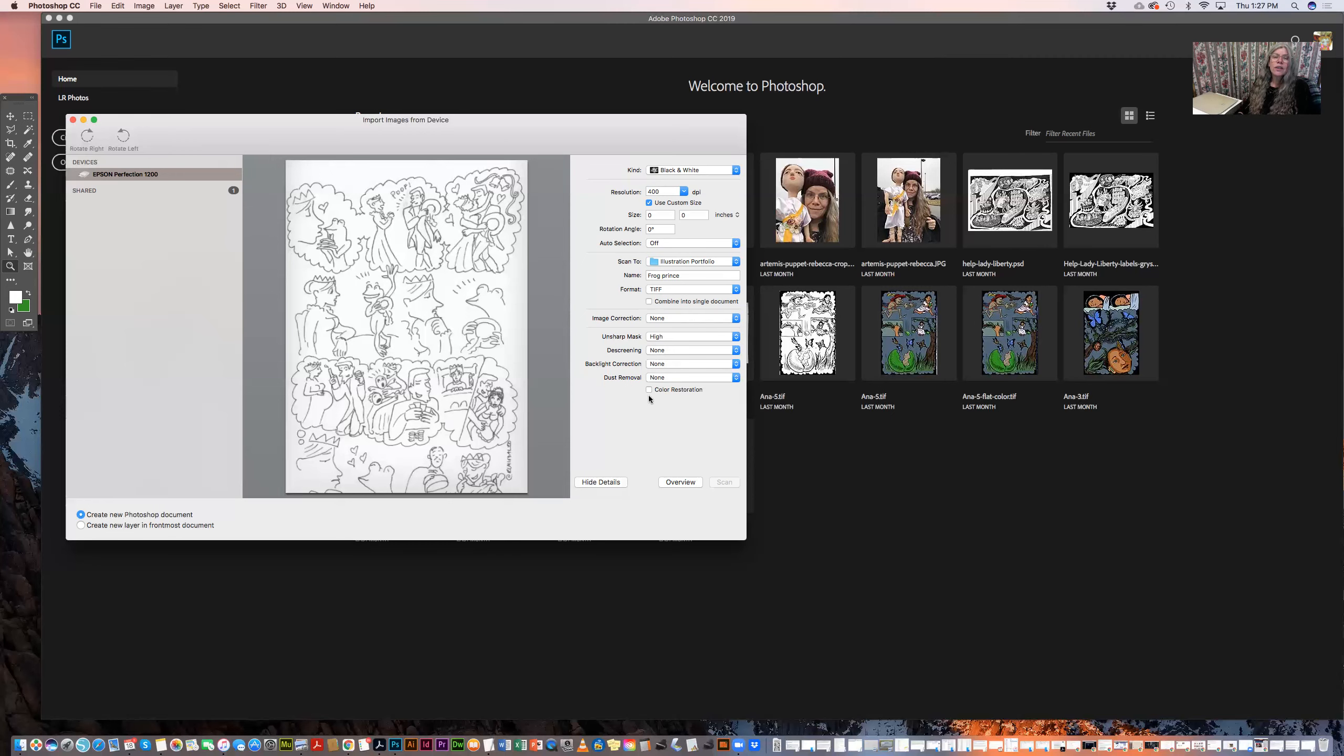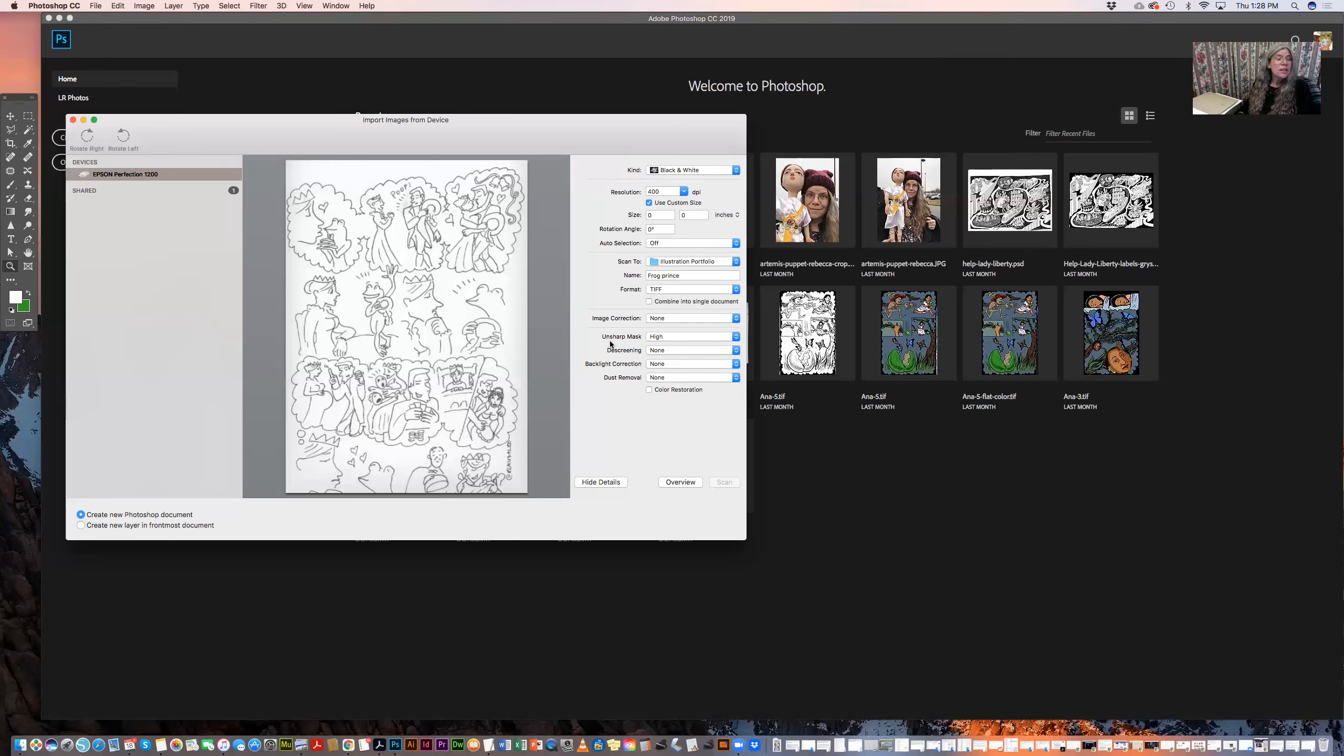And color restoration just allows the scanner to decide what color it's supposed to be as opposed to what color it thinks it is. I don't know. I've never used it. Anyway, so now we're going to go ahead and scan.